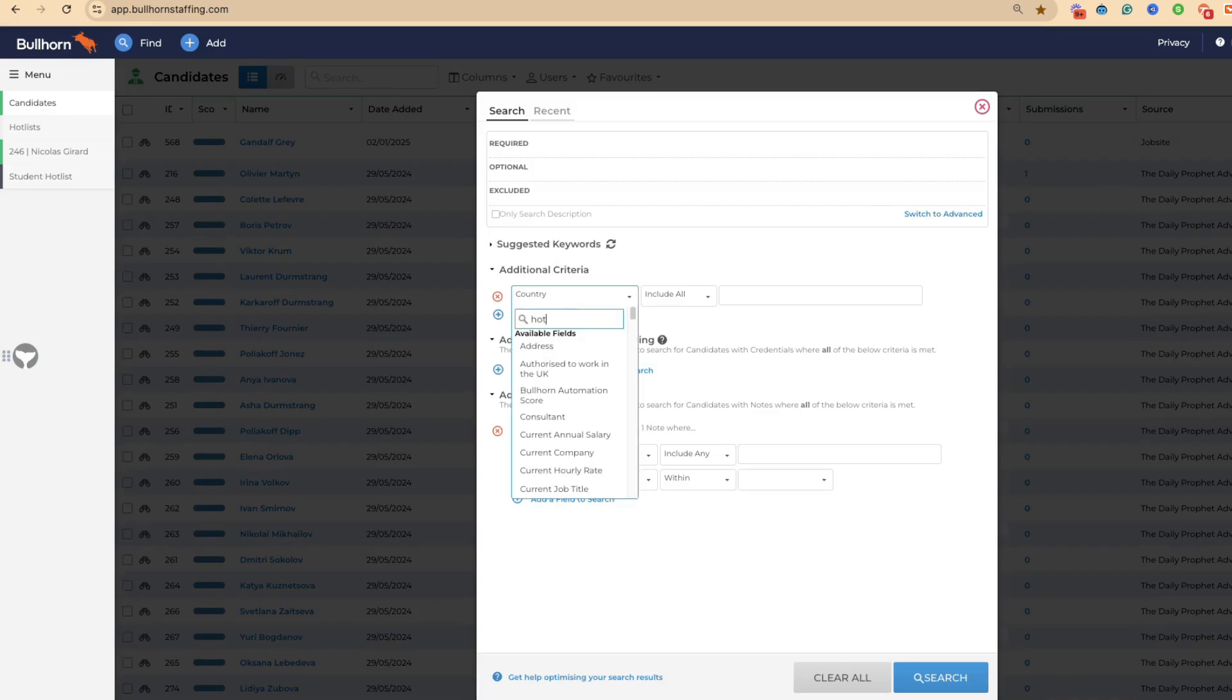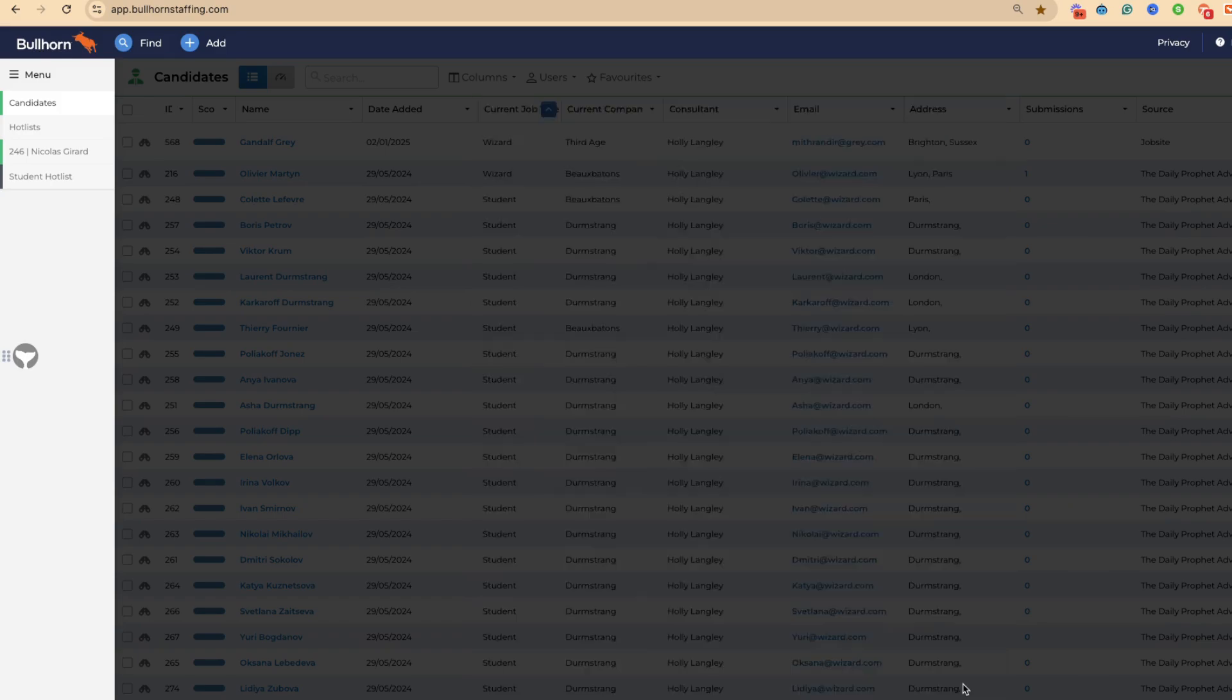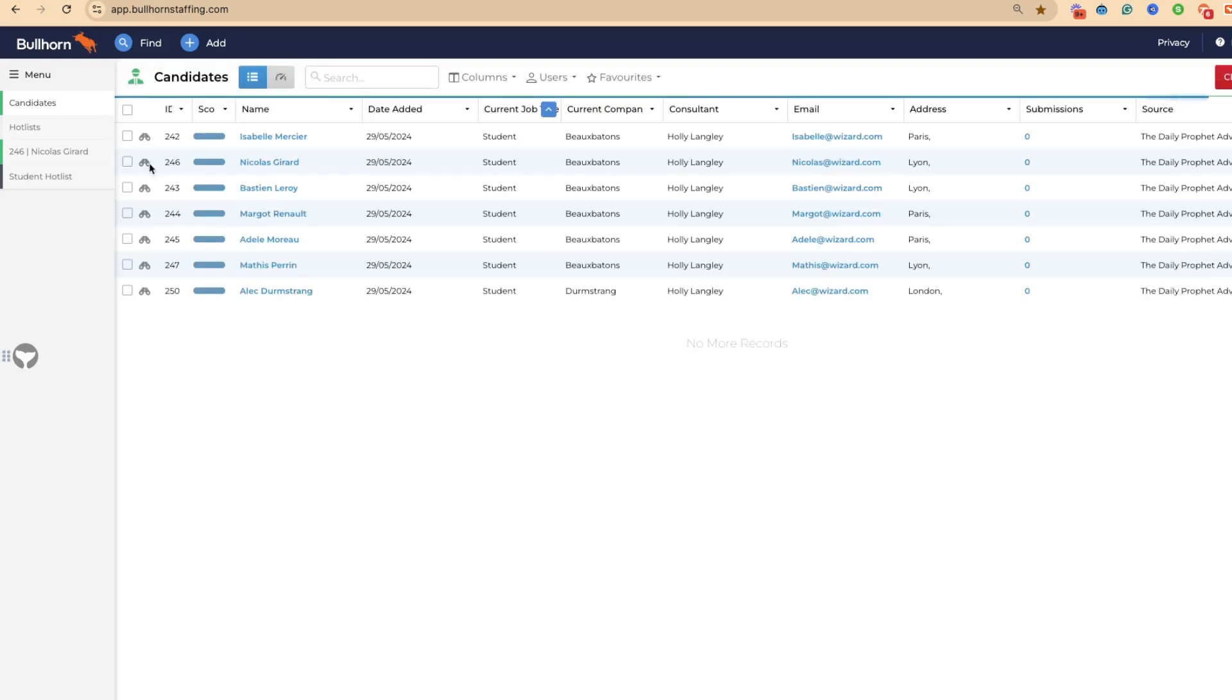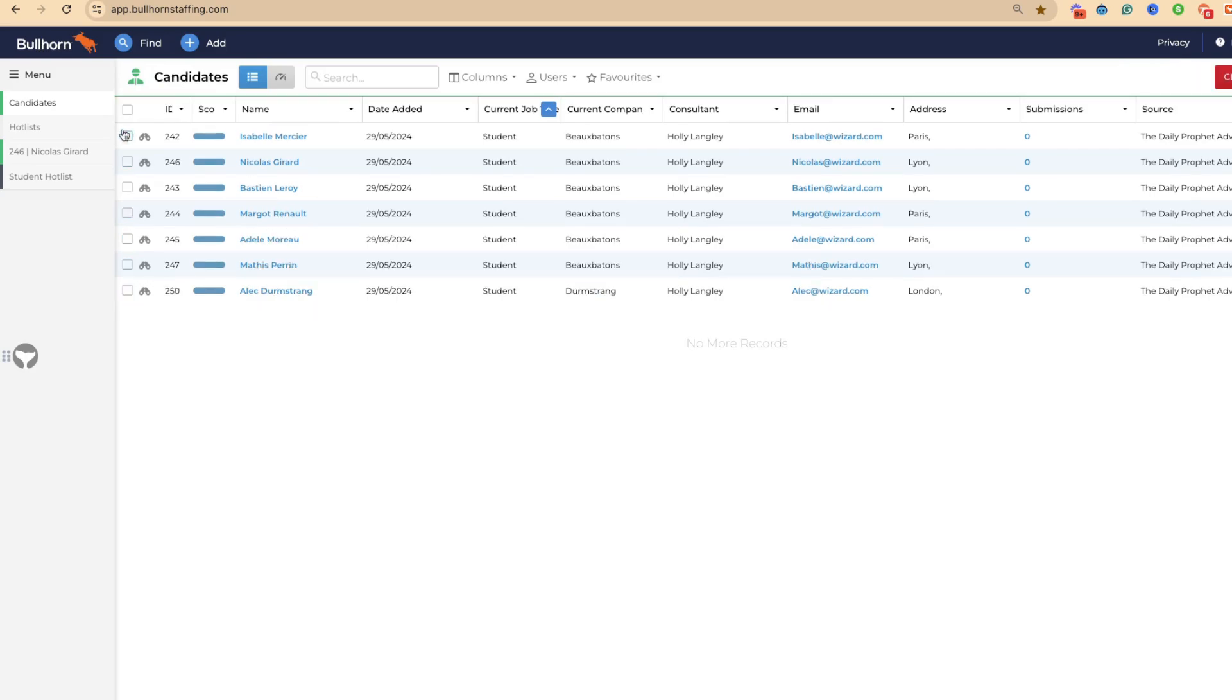Then you can come up here and you can actually type in hot lists. We can then see, let's select all of the candidates who are in our student hot list. There's the seven that we've got.